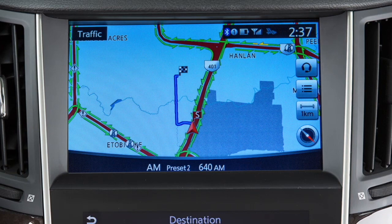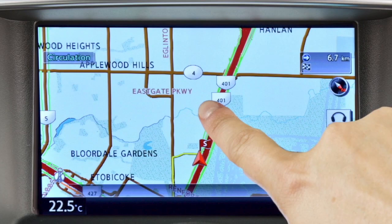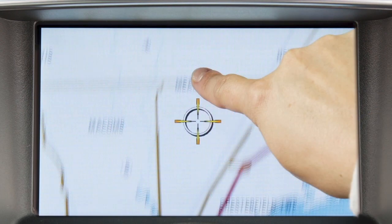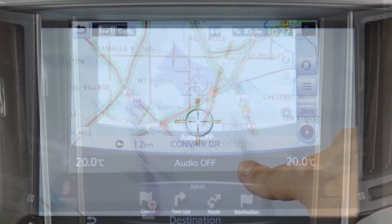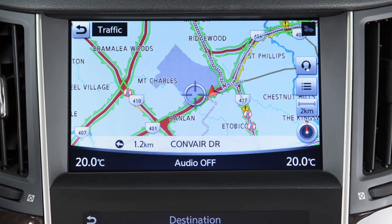This function can also be accessed by touching this key on the map screen. For some destination setting methods, you may need to change the province if necessary before proceeding with the search. A destination can also be set by pointing to a location on the map screen. To do this, scroll to a map location and then touch this key on the upper display to set the currently marked location as the destination.